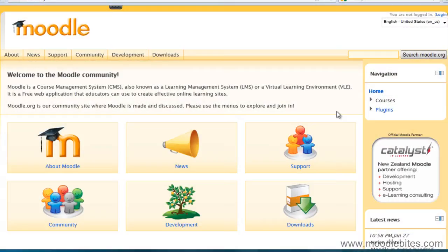In this video we are going to look at how to get a free Moodle theme and how to add it to your Moodle site.